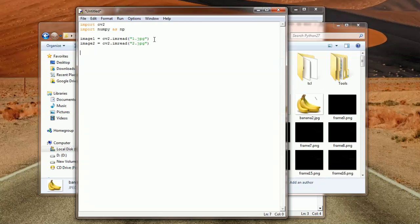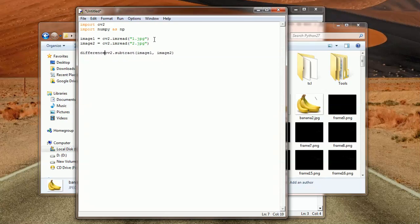Now we've loaded the two images. There is a method in OpenCV that does the comparison for us — it returns the difference between the two images. That's simply called subtract: cv2.subtract, and then we give in the first image and the second image. We'll store this in a difference variable. If the images are the same, this will be all zeros. If there are differences in the images, this will not be all zeros.